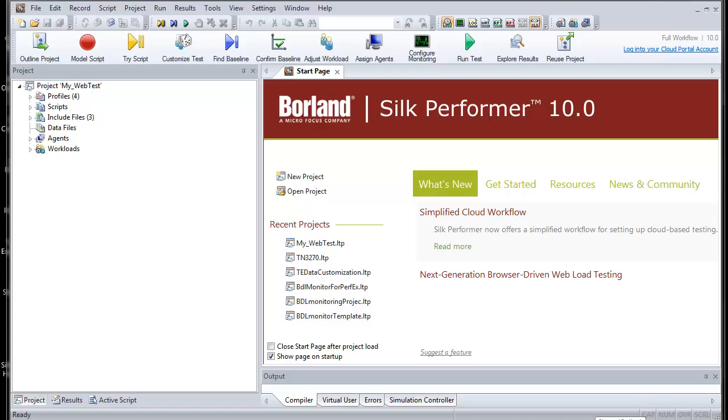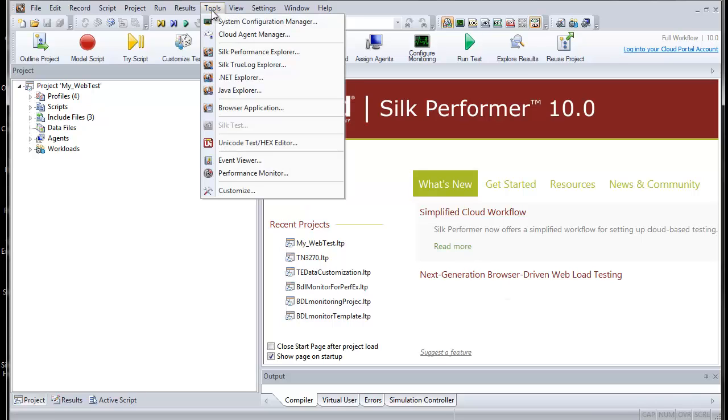Please note that you must have .NET Framework version 2.0 or higher to run .NET Explorer. You can launch .NET Explorer from the Silk Performer workbench by selecting Tools .NET Explorer.